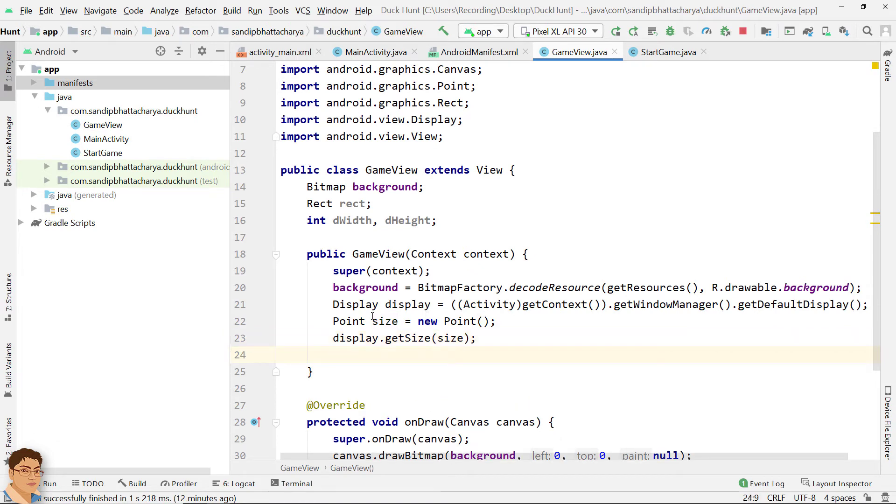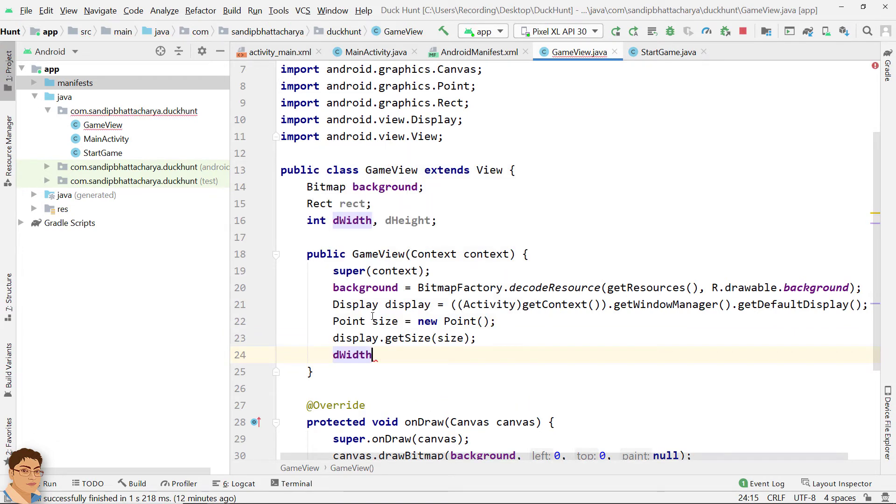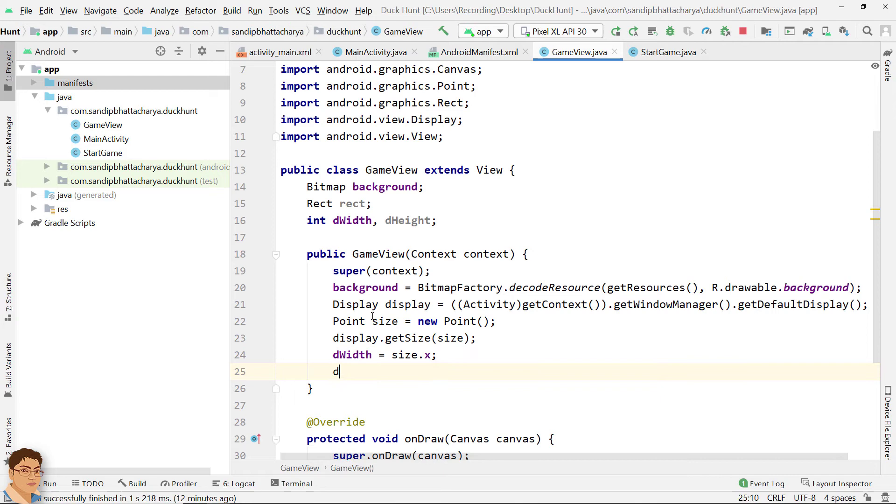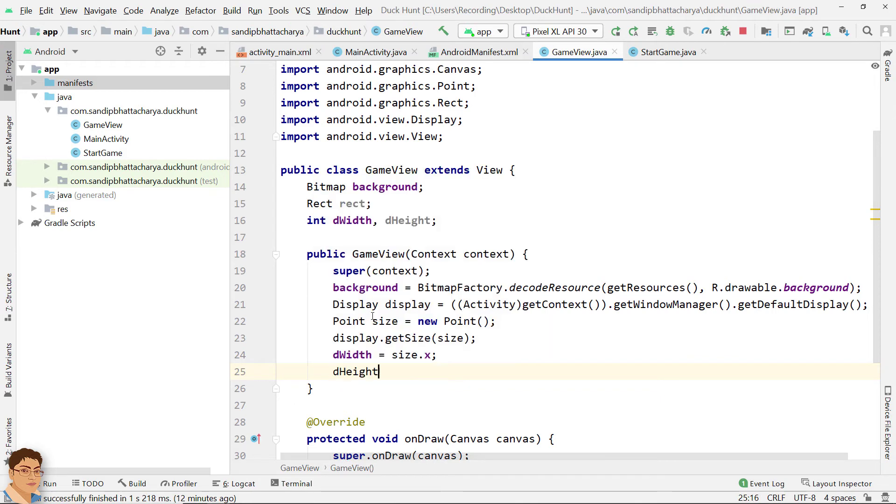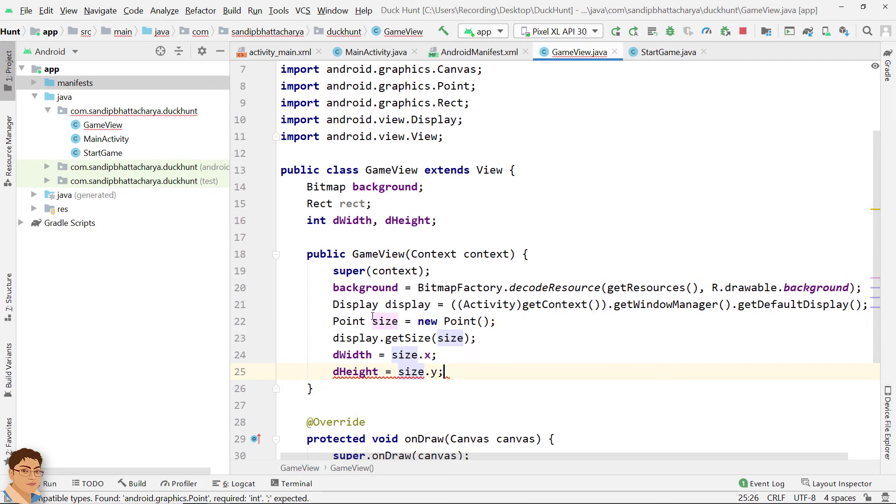Then dWidth should be equal to size dot x and dHeight should be equal to size dot y.